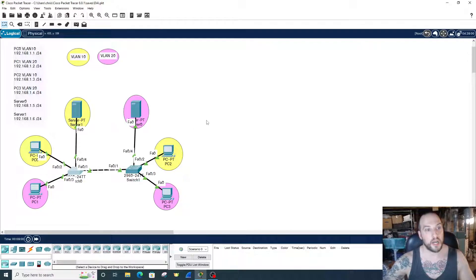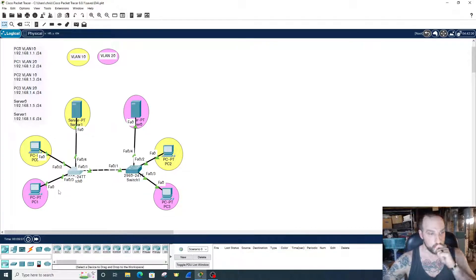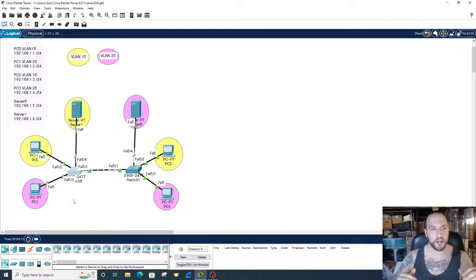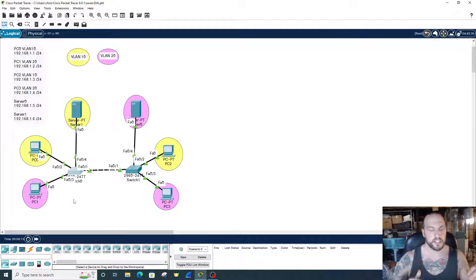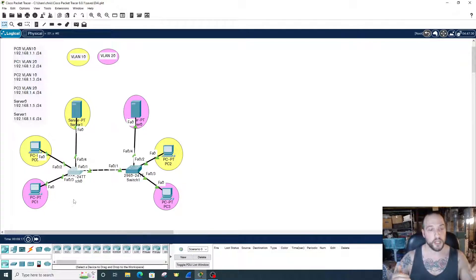So how does it do it? When a frame enters the switch, if you have dynamic ARP inspection enabled, the switch will compare the destination MAC address, the source MAC address, or the IP address, or all three, and it will compare it to the DHCP snooping database.